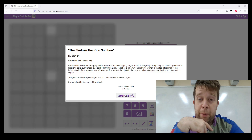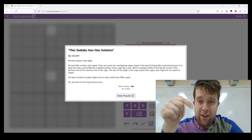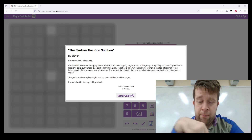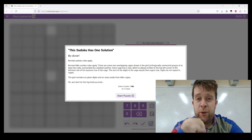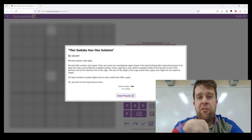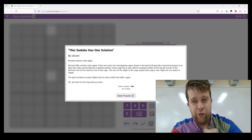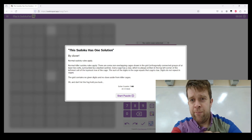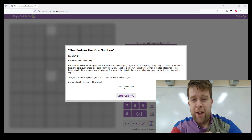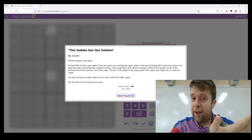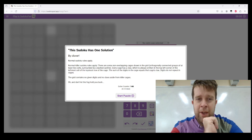If you want to give this puzzle a go, it's in the link below. If you want to hang around while I explain what the joke is here and then give it a go, that's also cool.